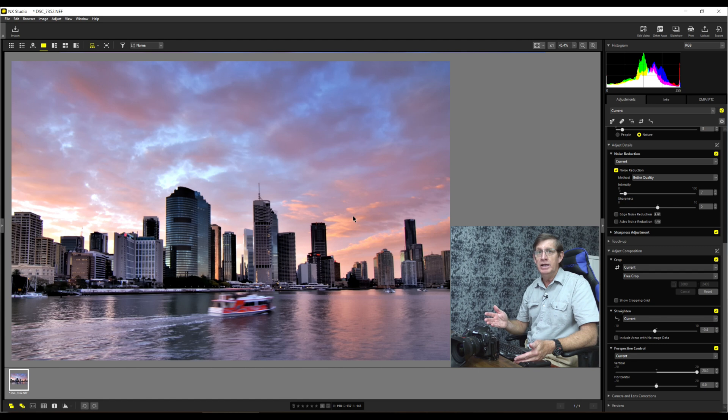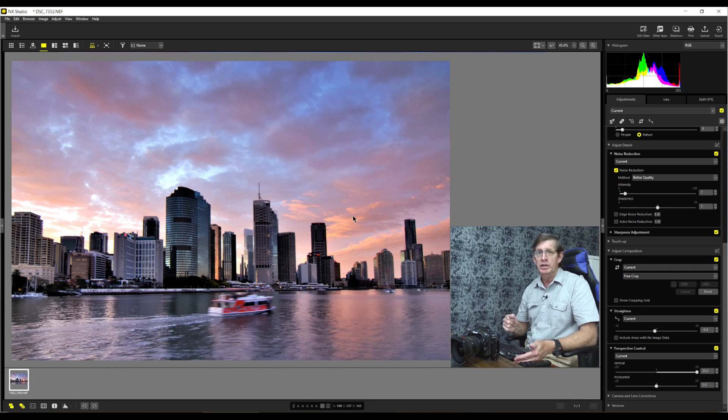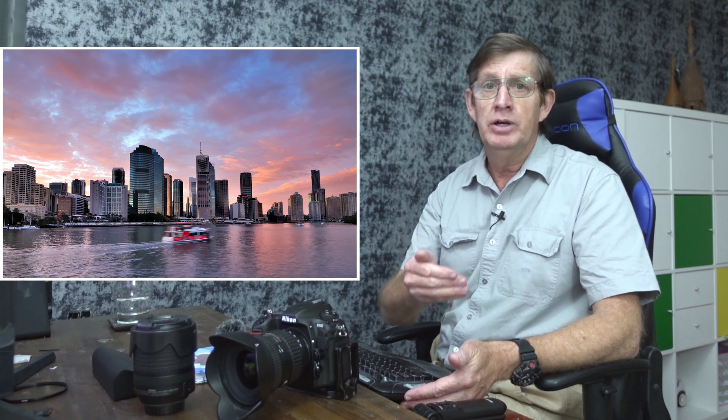All I have to do now is just save my image. Now if you found value in this video tutorial on using the distortion tool and editing a sunset image in NX Studio, give me a thumbs up. I'd really appreciate if you subscribe to my YouTube channel. Stay safe, enjoy your photography, and I'll see you next time.